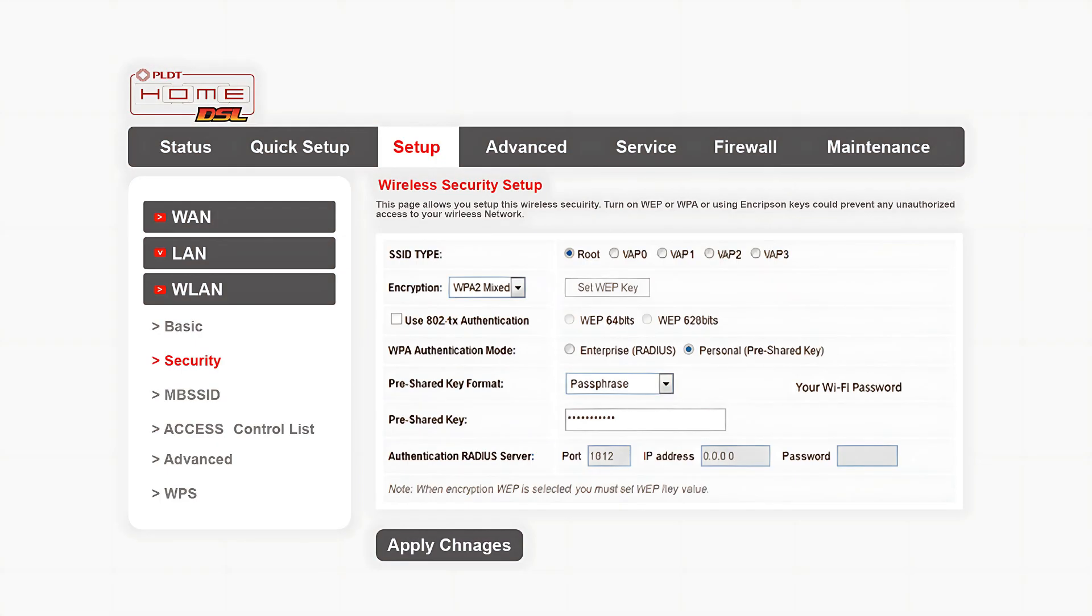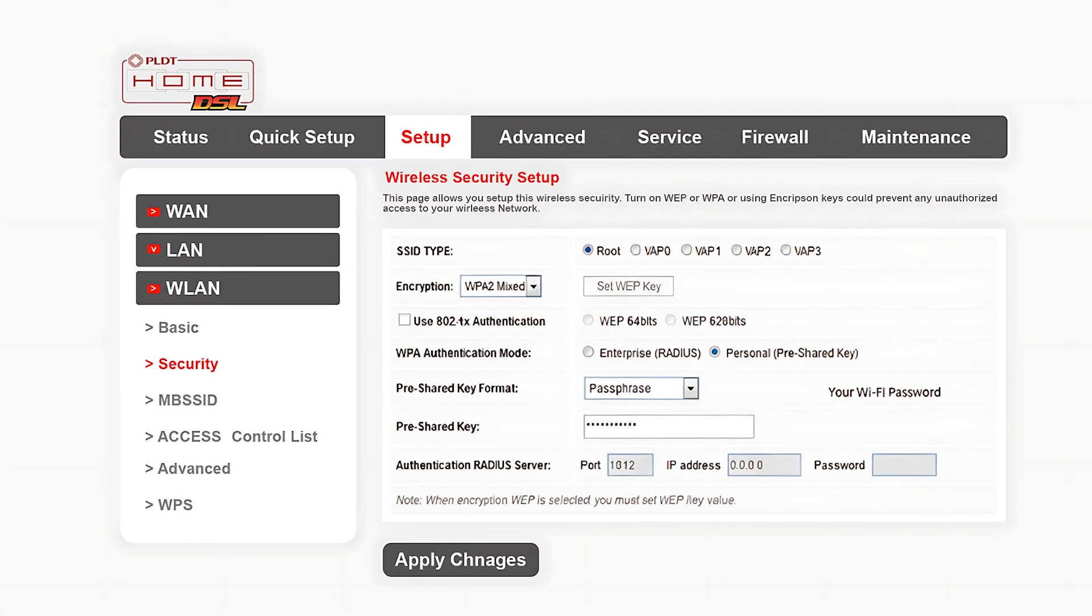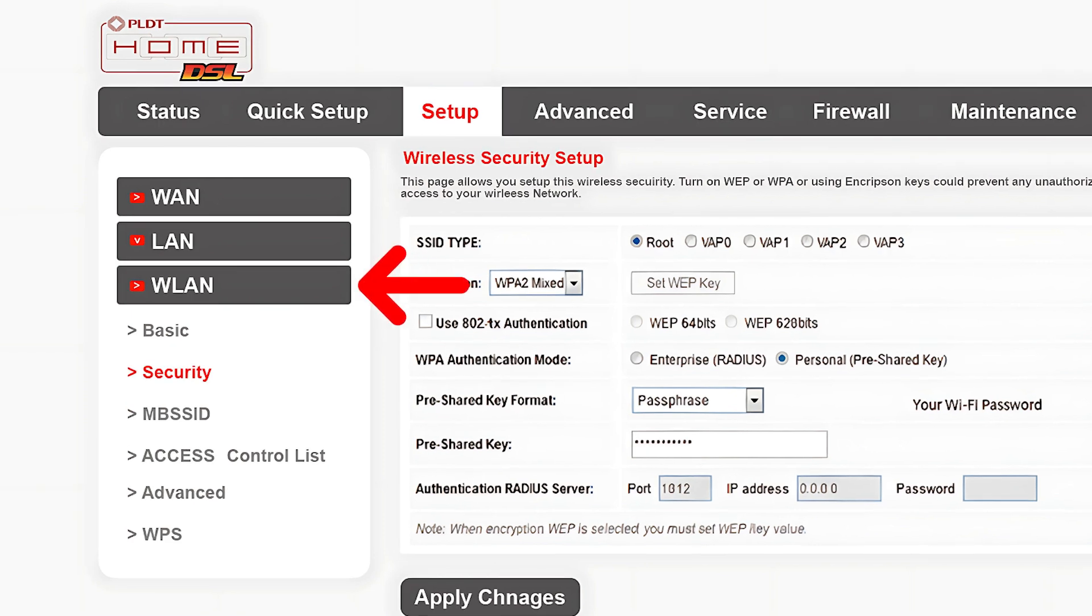Once you're in the admin dashboard, go to Wireless LAN or WLAN settings. Click on the Security tab.